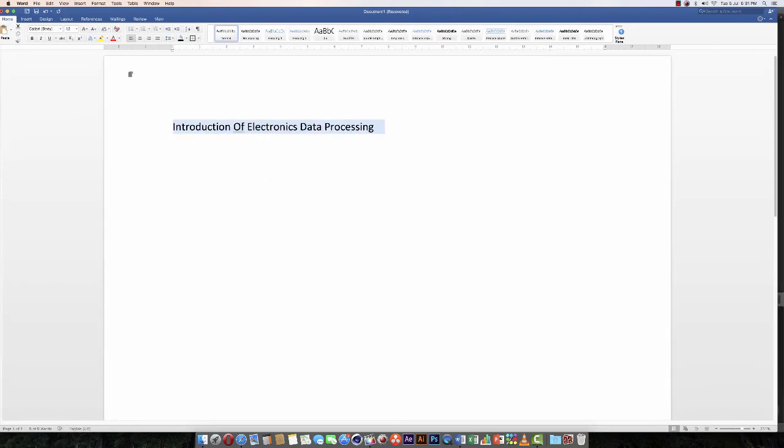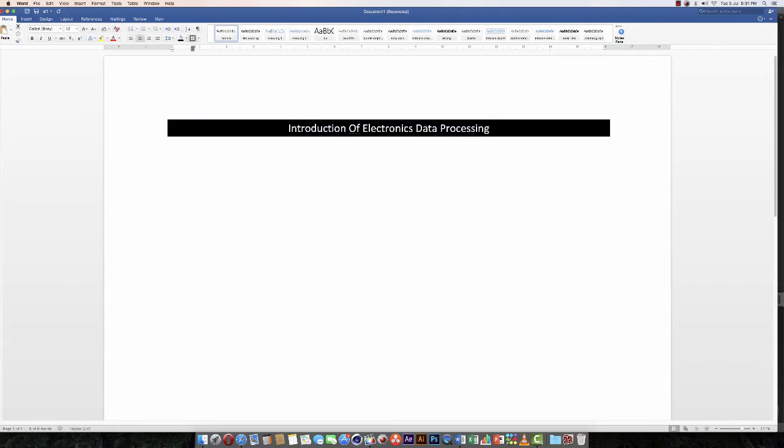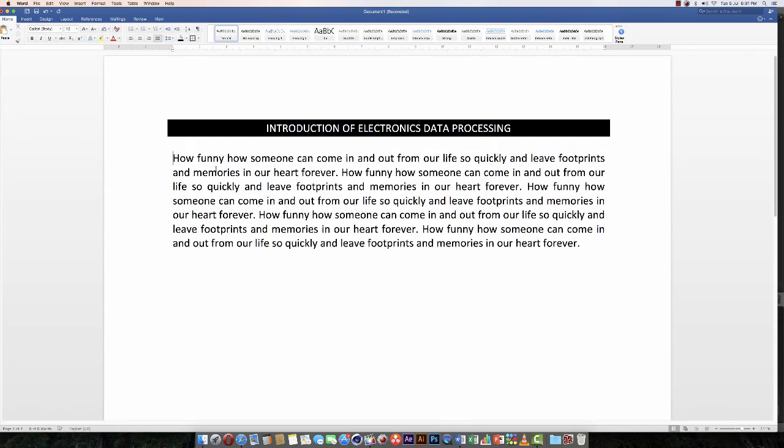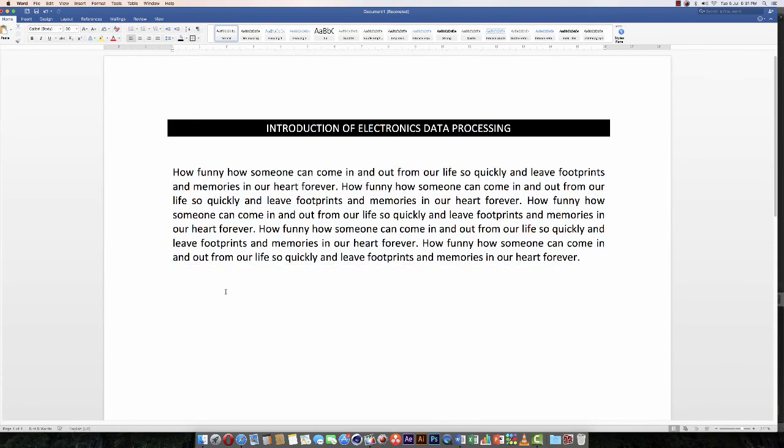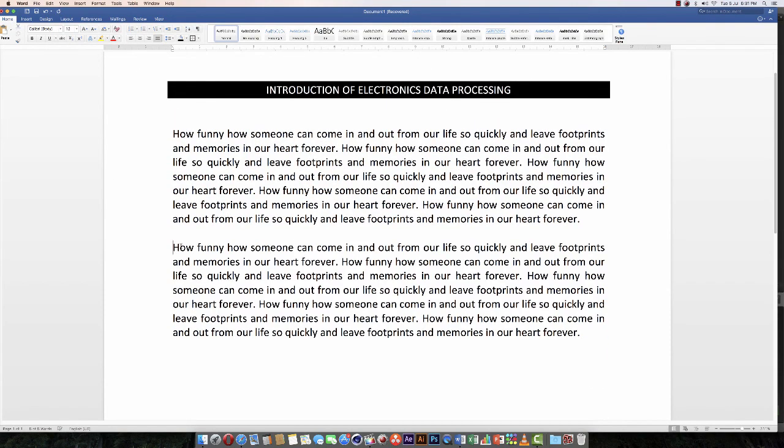Word allows you to quickly and easily add borders to selected text in your document. Thanks for watching.